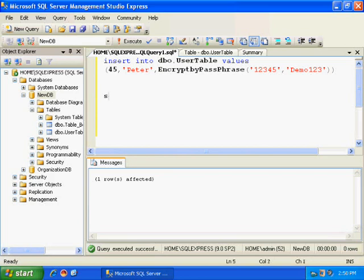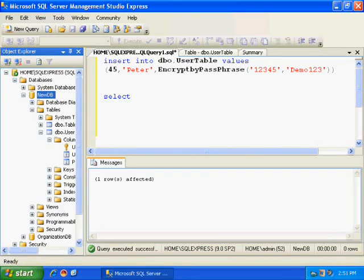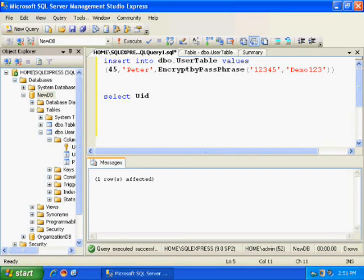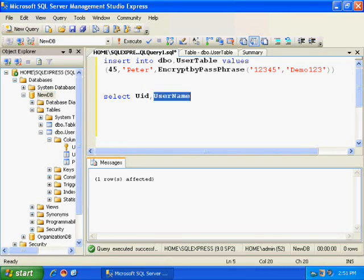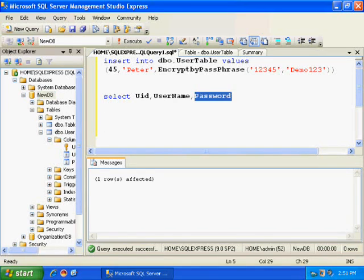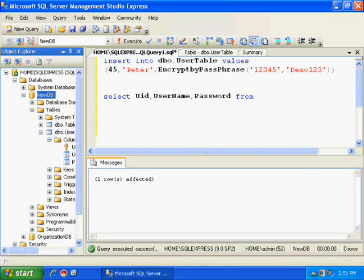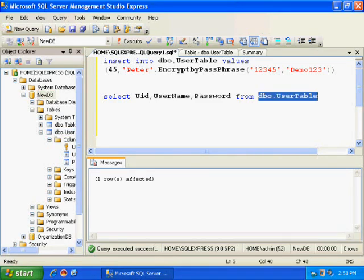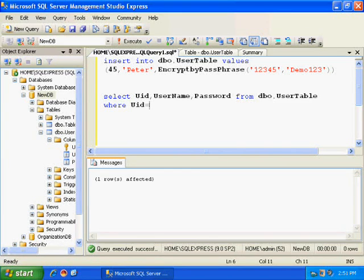Now, if I write a simple select query, select user ID, username, and password from UserTable, where user ID is 45.